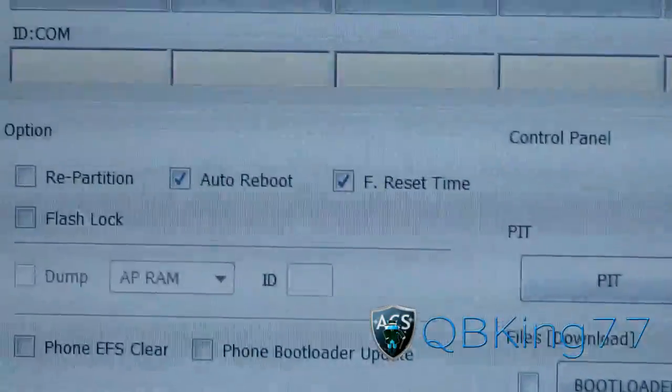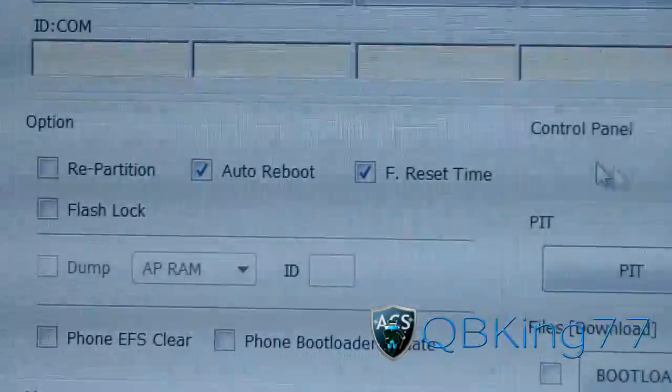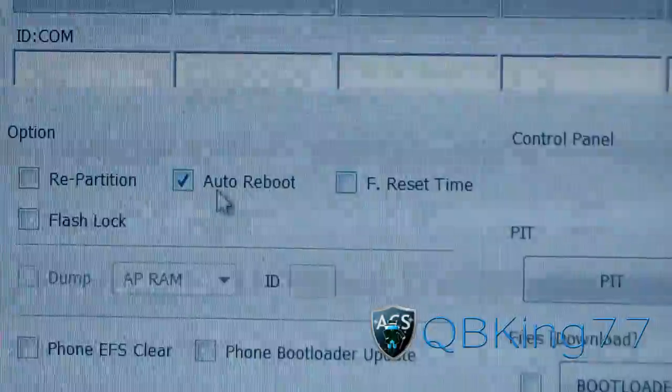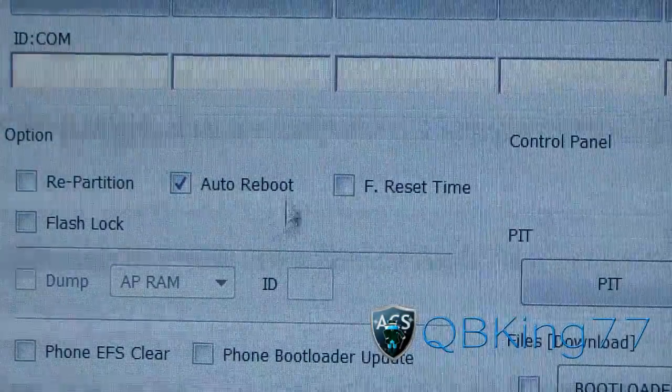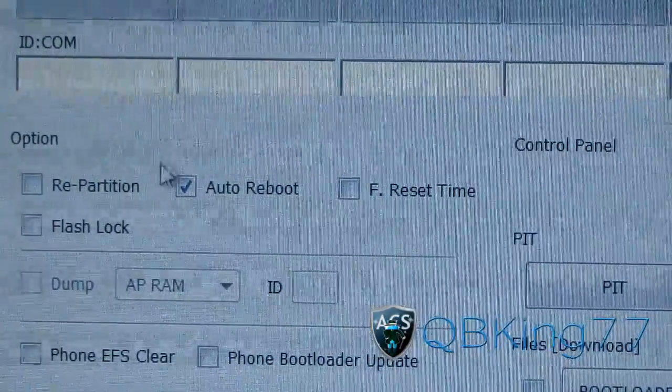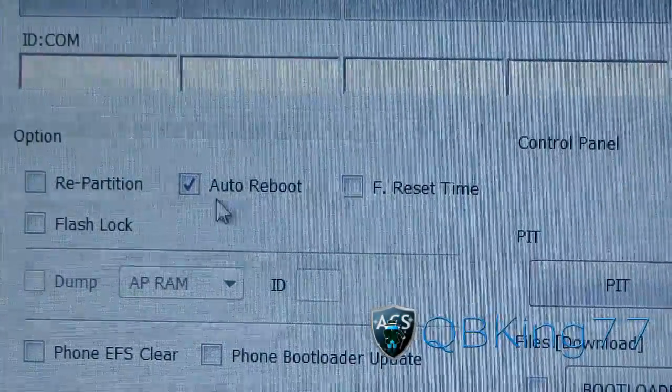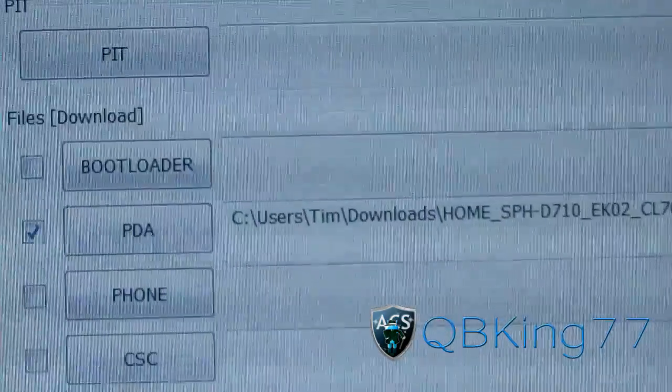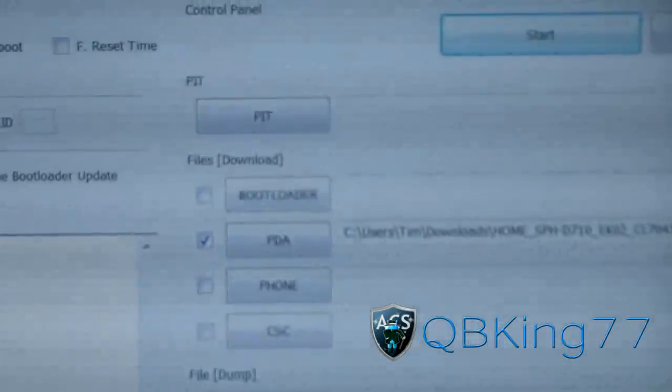Once it's in there, up in the upper left hand corner, make sure you uncheck F reset time and anything else that's checked and only leave auto reboot checked. So that's a big thing right there. Only auto reboot checked and you got the EK02 tar file in the PDA slot and you're ready to go.